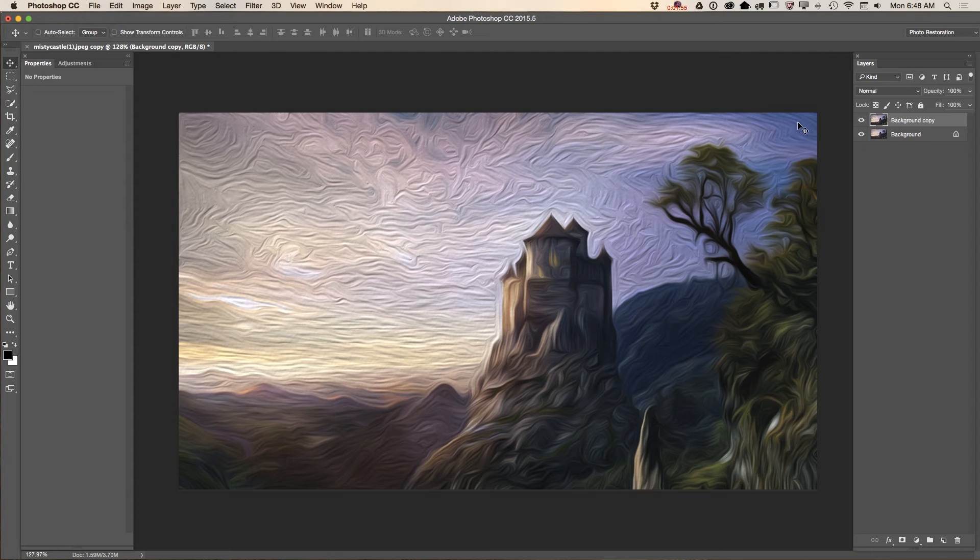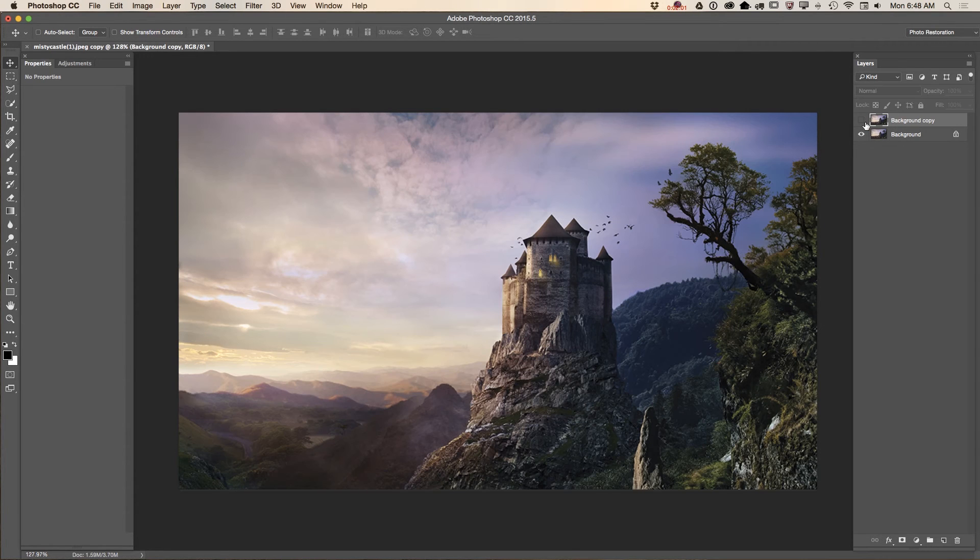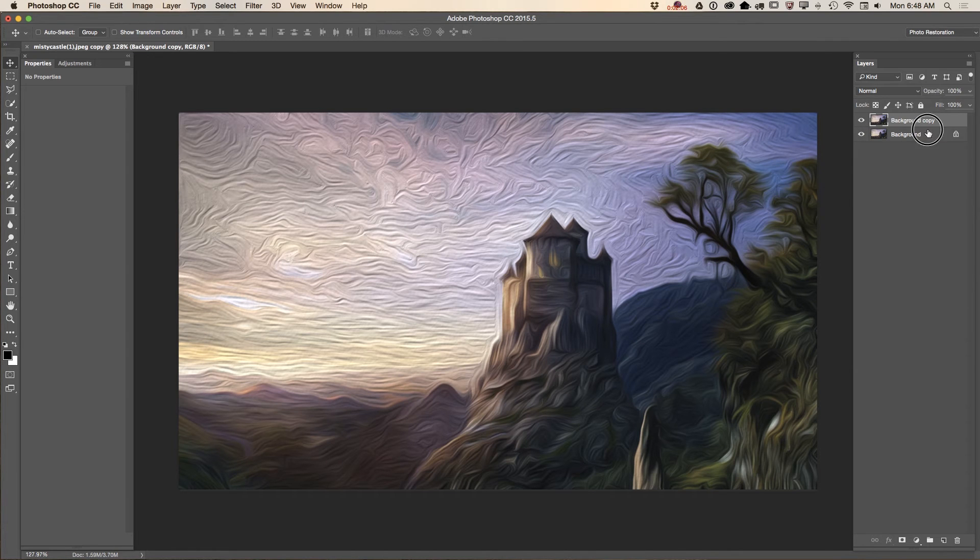And now we have our first layer with oil paint. In traditional paint I will name it first coat. Let me show you before and after. This is before. This is after. Very impressive, right? And now I will duplicate my layer again.